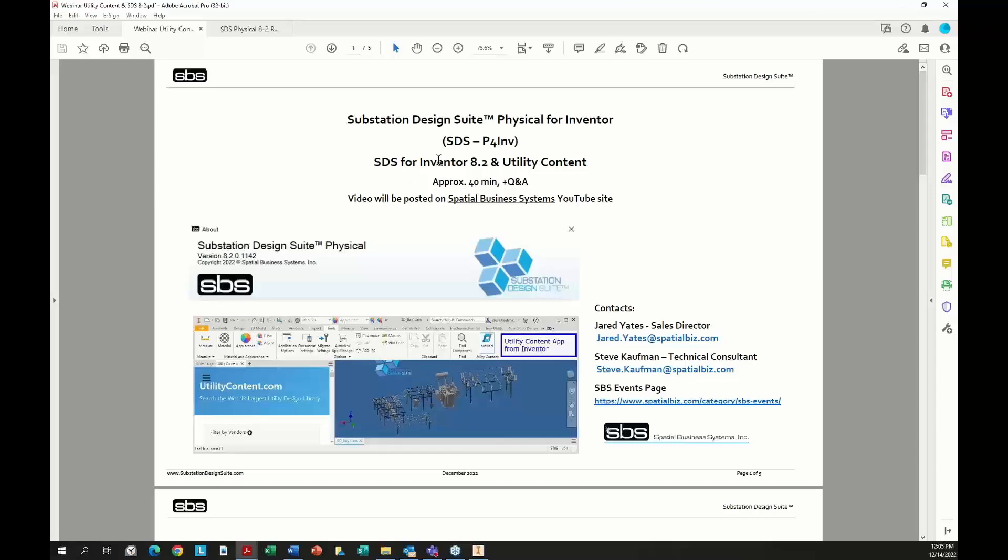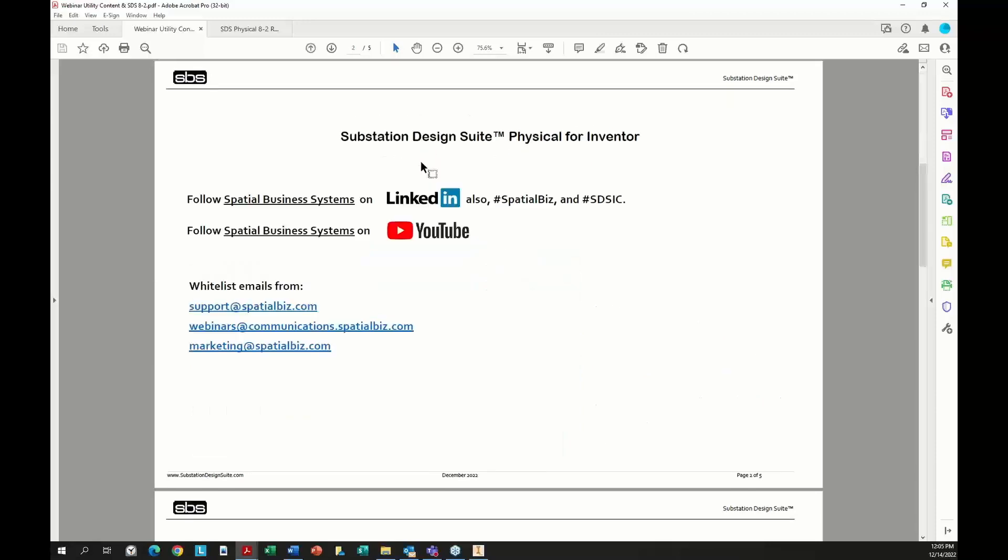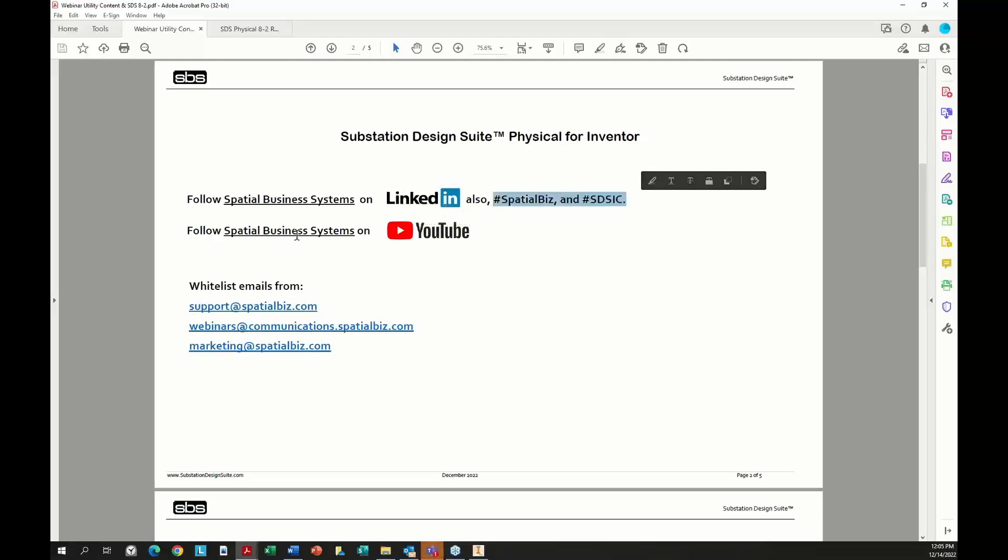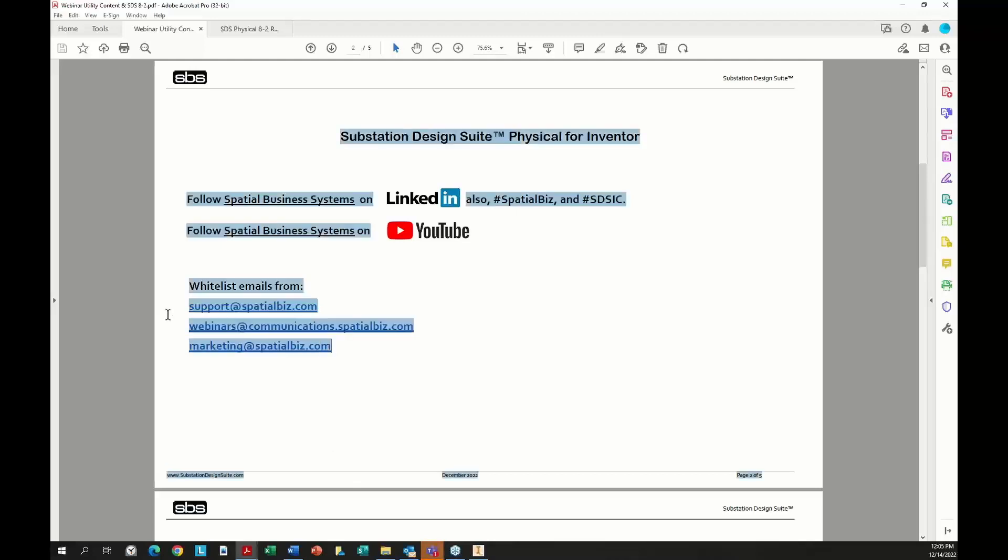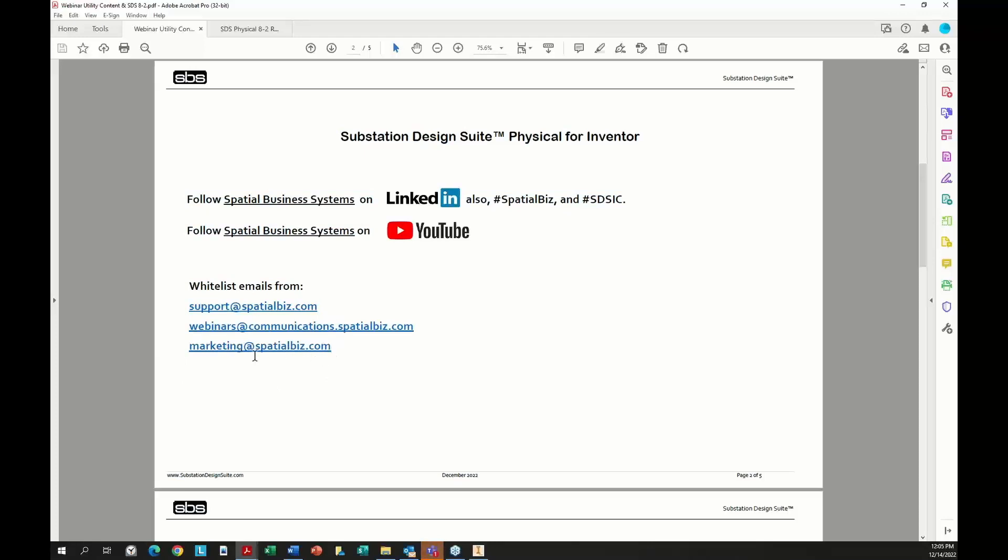The webinar is being recorded and will be posted on our YouTube site. We have a YouTube site where all our webinars are posted - Spatial Business Systems YouTube site. We're also on LinkedIn with Spatial Business Systems. To get marketing emails from us, you want to whitelist these emails. If you didn't get an email, you need to whitelist this.